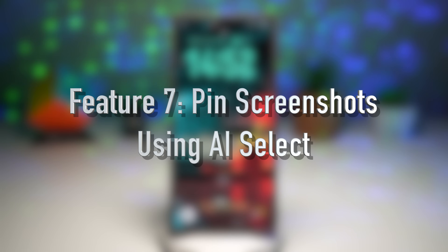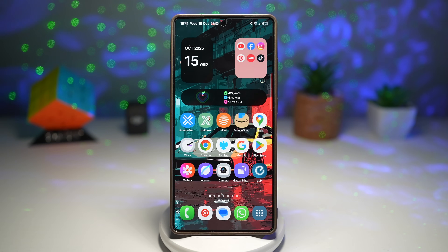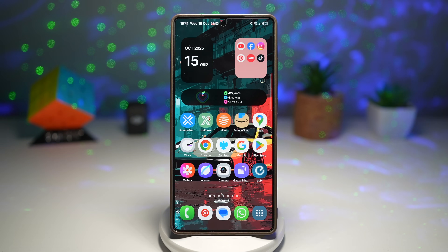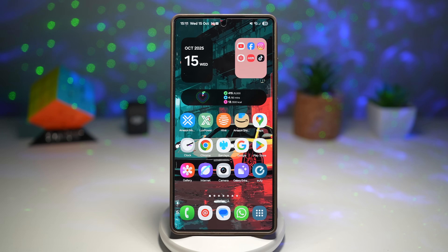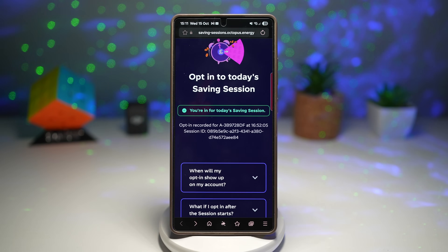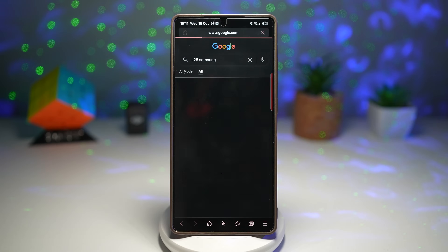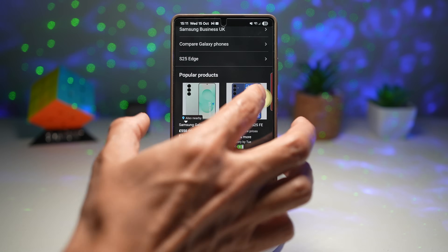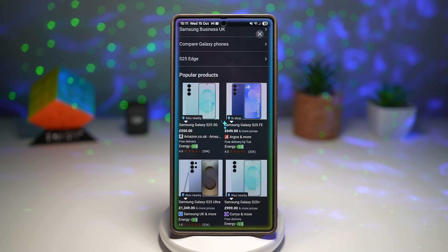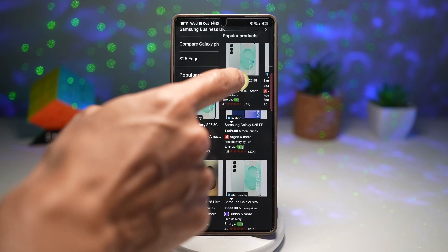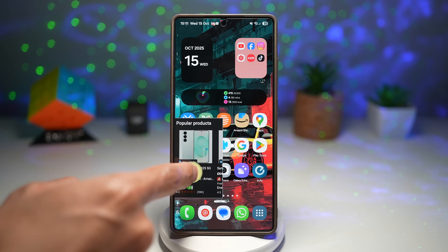Feature number seven is where you can pin screenshots using AI Select. Did you ever want to keep important information visible while multitasking? The new pin screenshot with AI Select feature lets you pin part of a screenshot — like a tracking number, a code, or text — to your screen while using other apps. The AI even detects the most relevant content to pin automatically. For example, we'll open a browser, search for an S25 Ultra, and pin that item by opening the Edge Panel AI Select, making a box around it, and tapping Pin.